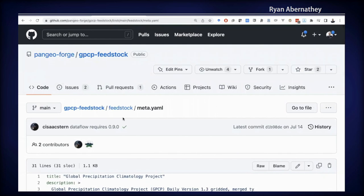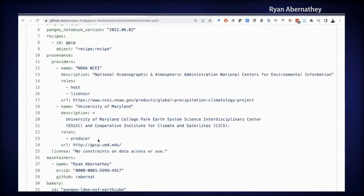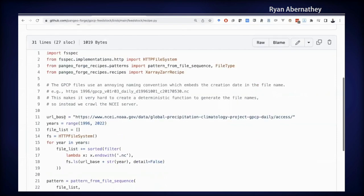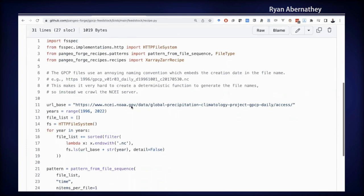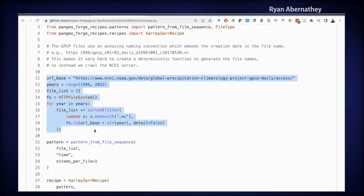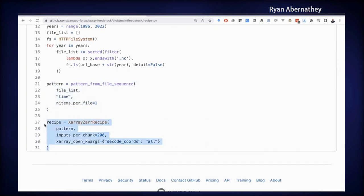Let me quickly walk through what we can find in here. In this feedstock directory, there's a metadata file called meta.yaml giving all the information you saw on the website — Global Precipitation Climatology Project, information about the providers and the license, and who is maintaining this recipe. Now let's look at the recipe itself. What this recipe does is take almost 10,000 individual NetCDF files stored on a NOAA server and assemble them into a single Zarr-based data cube. We start by crawling the NOAA server to figure out all the different file names — it's a hard-to-decipher set of paths, which is why we need to crawl the server. Then we assemble all 9,000 file names into a file pattern, and finally we use that file pattern to construct an XArrayToZarr recipe. This is just a few lines of code, and that's all a recipe is.